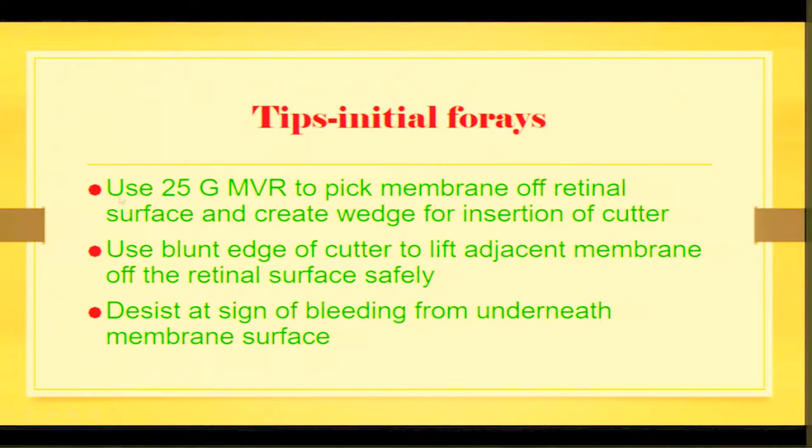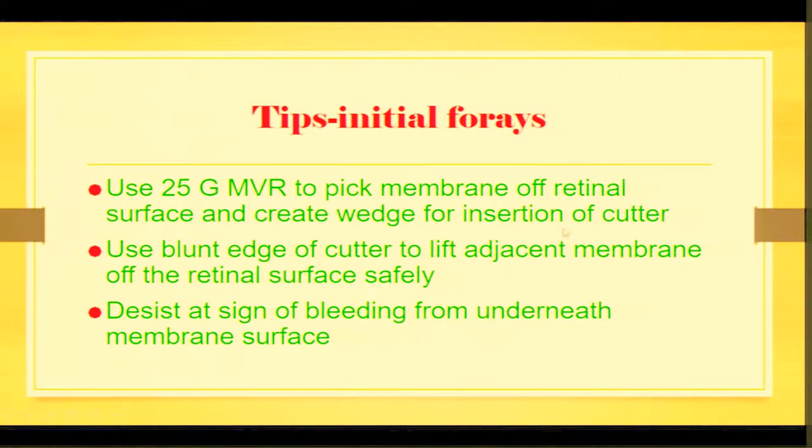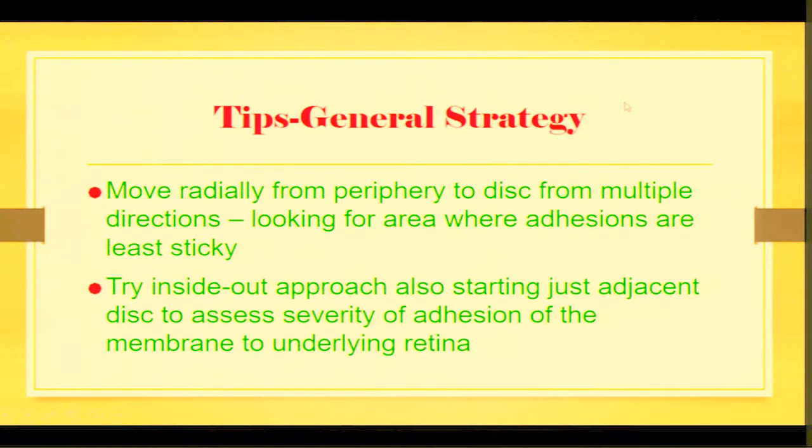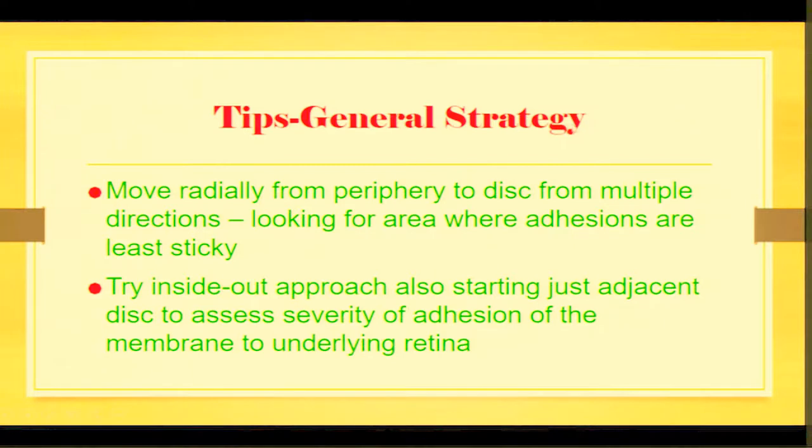The initial forays, I do with a 25G MVR to pick up the membrane off the retinal surface, create a wedge for insertion of the cutter and then use a blunt edge of the cutter to lift the adjacent membrane as you'll see. And of course, be careful if you see bleeding, desist in that area. As a general strategy,